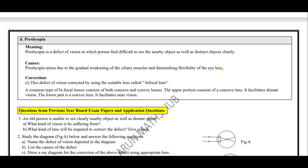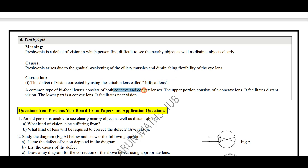One more reason is weakening of the ciliary muscles. So the two reasons are: weakening of the ciliary muscles and reducing flexibility of the eye lens. Presbyopia can be corrected by using bifocal lenses — that means lenses containing both concave and convex portions. The upper portion consists of a concave lens used to see distant objects, whereas the lower part is a convex lens used to see near objects.